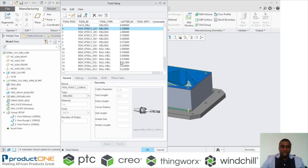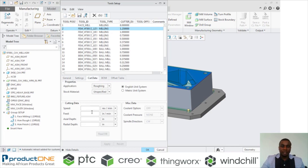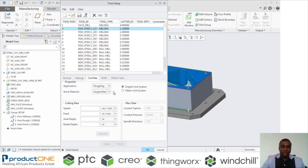Something else that you can do is, if you've got the cutting tool, you can also create the cut data for that particular tool. You can specify your feeds, your speed, your axial depth, and your radial depth. You can specify whether you want it for roughing and for finishing. The benefit of this is that when you're creating a toolpath, in the parameters you don't have to always fill in these values every time — you can just import these values, and that will save you some time.